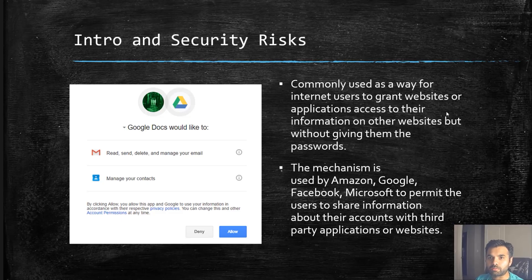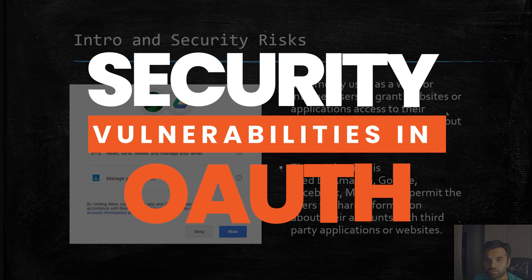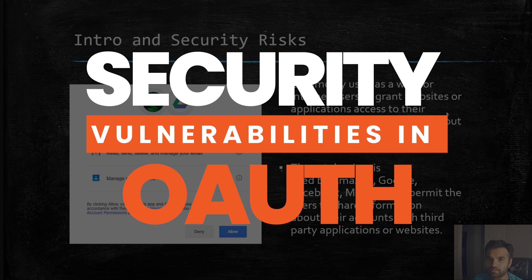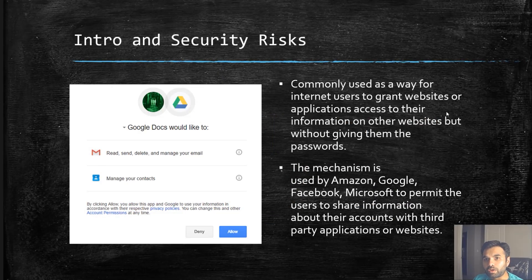If you are a security tester or a bug bounty hunter and you come across the OAuth workflow used by any application, what are the security risks that you want to test? What are the things you may want to see — like a way to bypass authentication or misuse client authentication? That's what we are going to discuss in this session: what is the OAuth workflow, how do we identify if an application is using it, why there are security risks, and we'll also see examples.